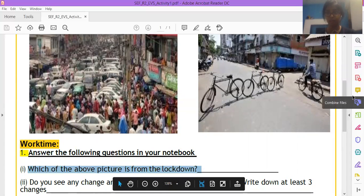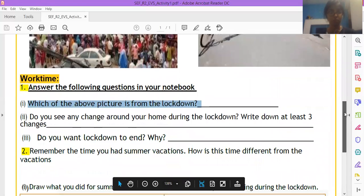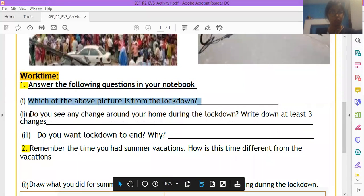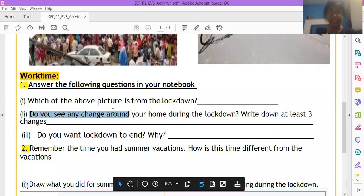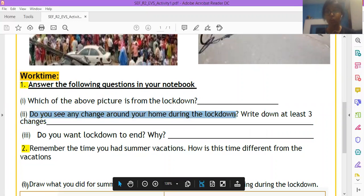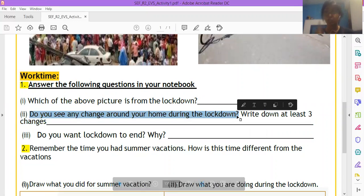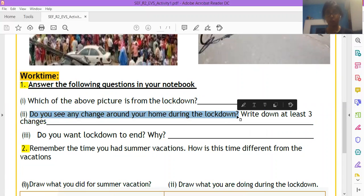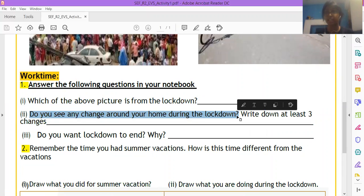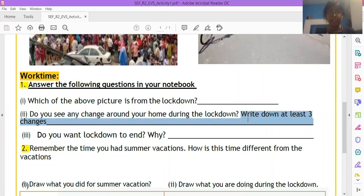Now, question number two, do you see any change around your home during lockdown? Do you see any change at your home during or around your home during lockdown? Kya lockdown ke wajhe se, do you see any changes aapke ghar pe ya ghar ke aaspaas? Write down at least three changes.